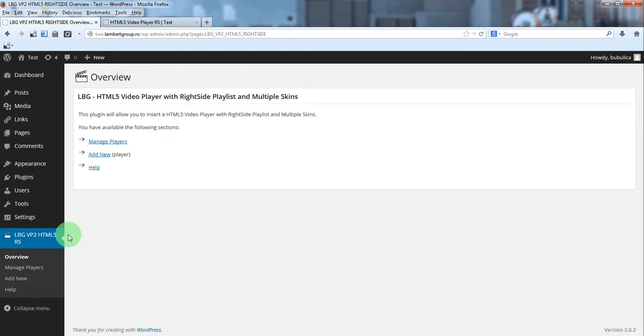Hello. In this video we are going to show you how to manage the playlist.